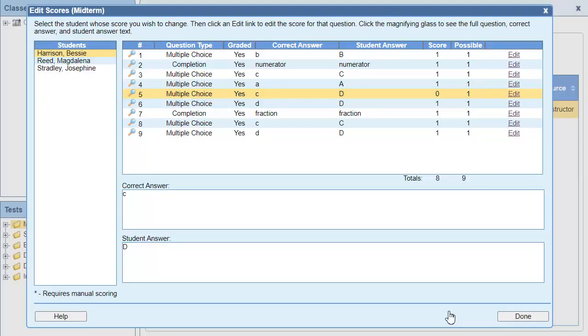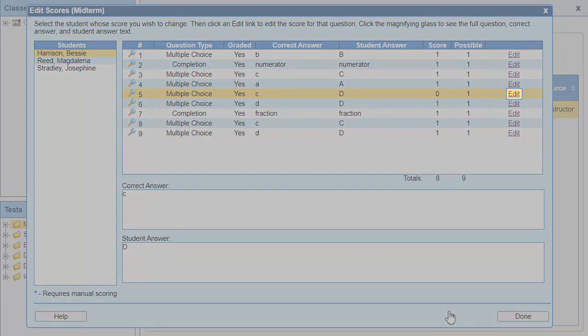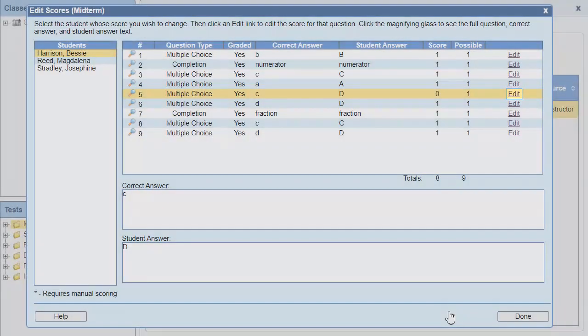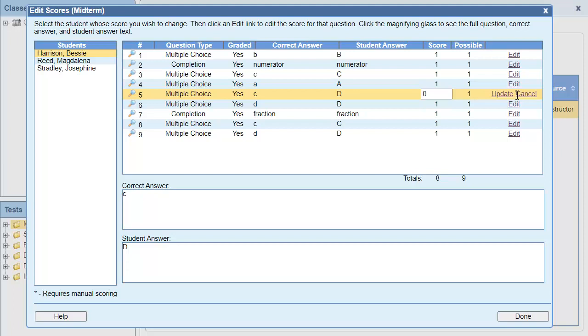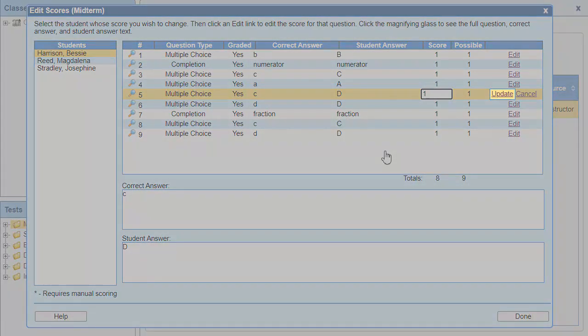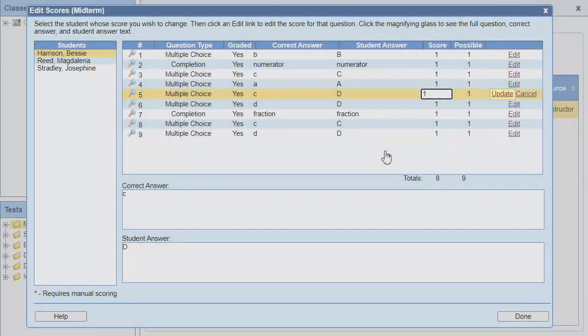To edit the score for a question, click the Edit link. The score field for the question will be enabled, and I can add a point to that question. To record the score change, click Update.